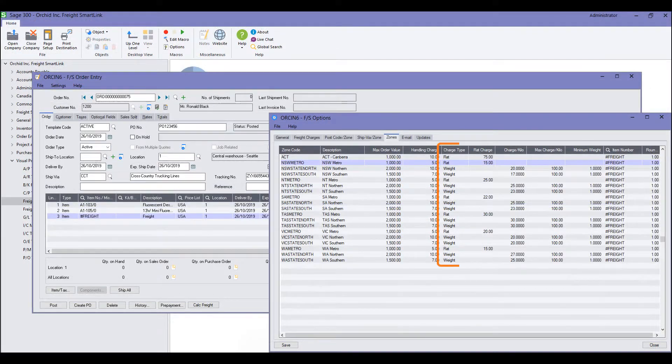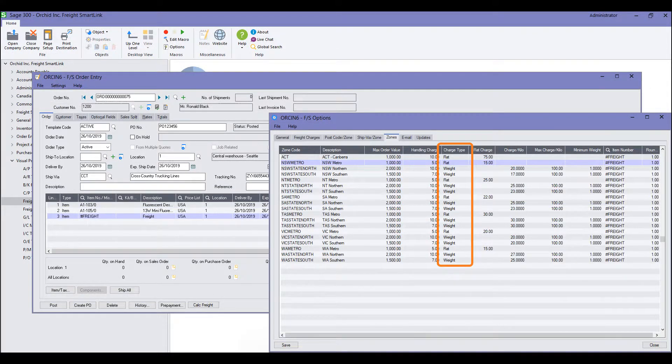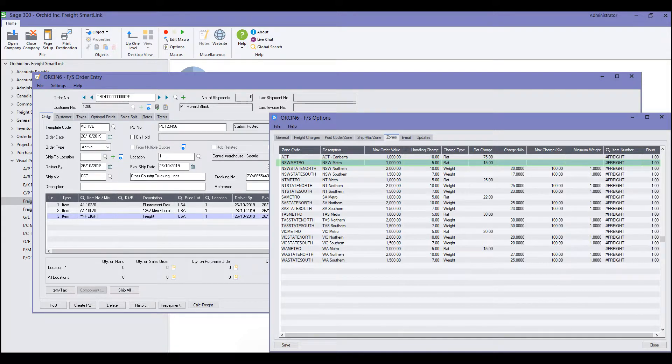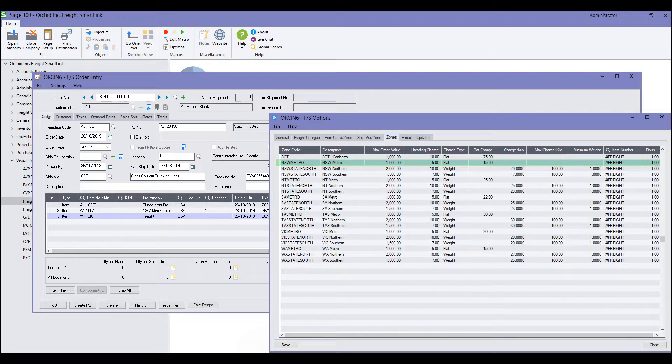For the zones, you can charge by weight or you can charge a flat rate if a weight per kilo is not appropriate for that particular zone. In this case, we would be charging a handling charge of $5 and a flat charge of $15 for the delivery if the order value was less than $1,000.